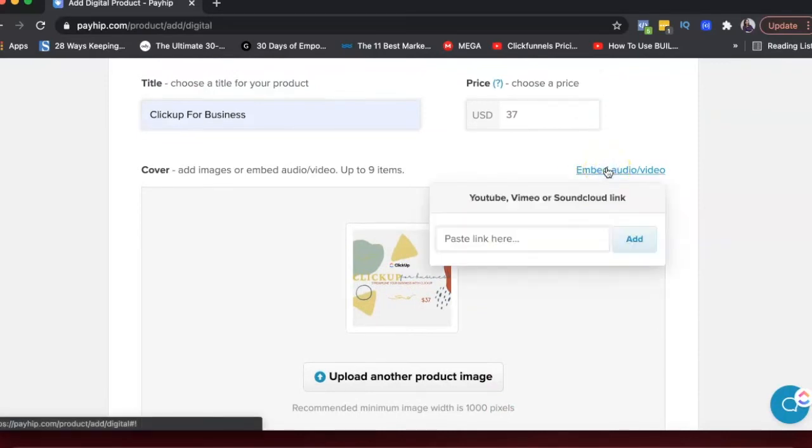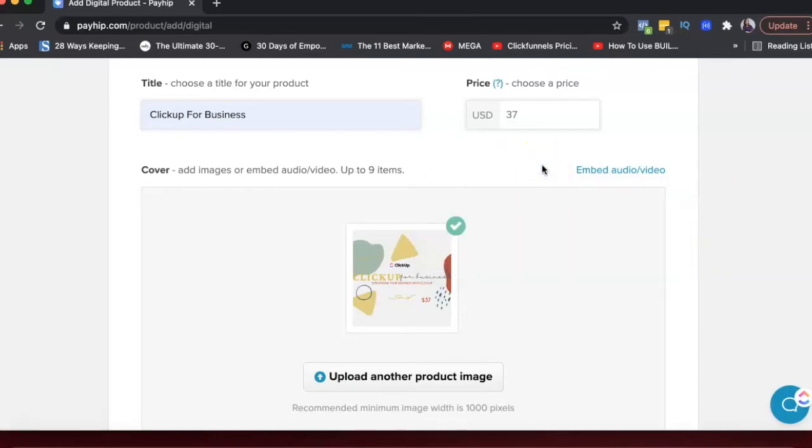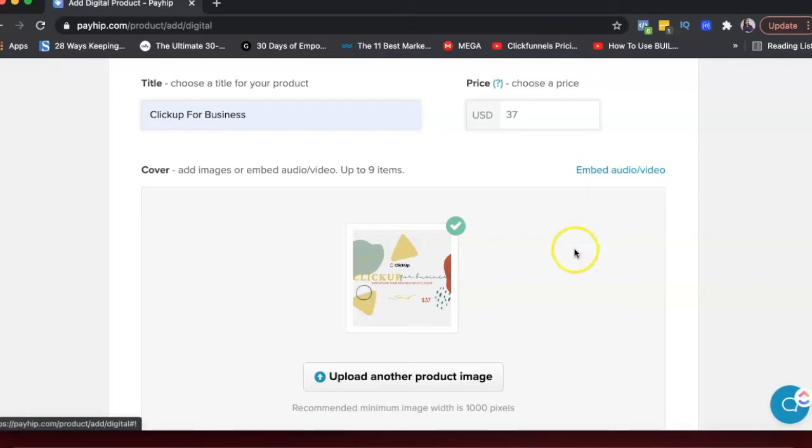So it says recommended minimum image width is 1000 pixels. This is, I don't think this is 1000 pixels, but I'll just keep it as it is. You can also embed audio or video here. So on your sales page, you could embed like a YouTube video or maybe like a Vimeo video or a SoundCloud video.